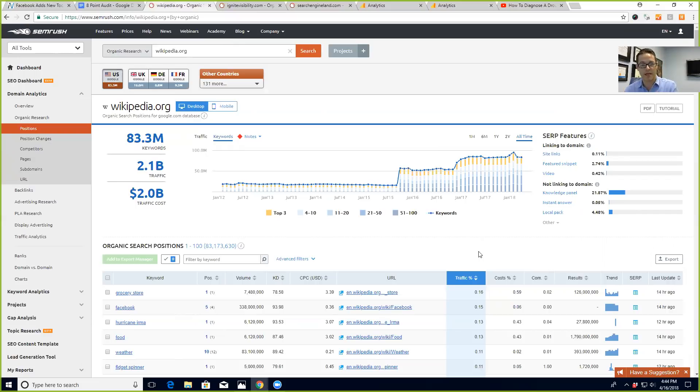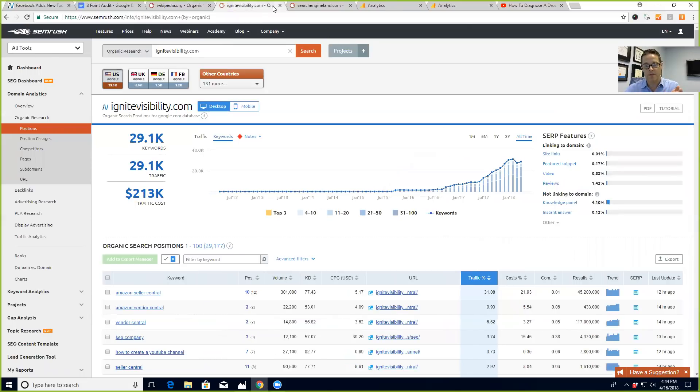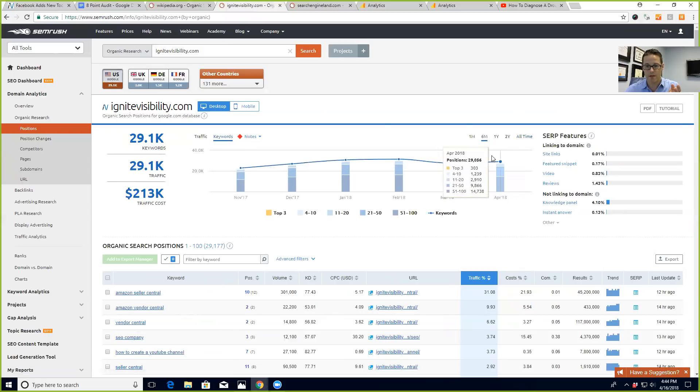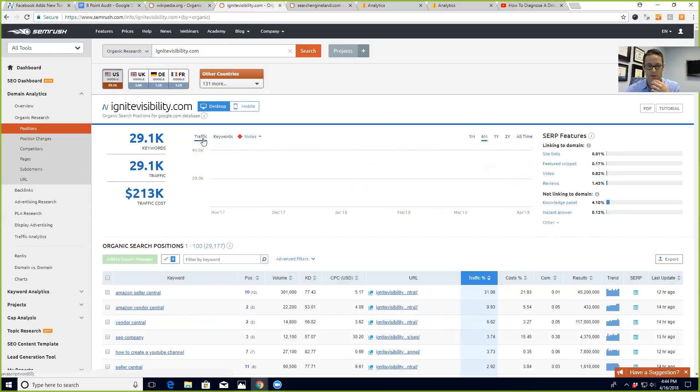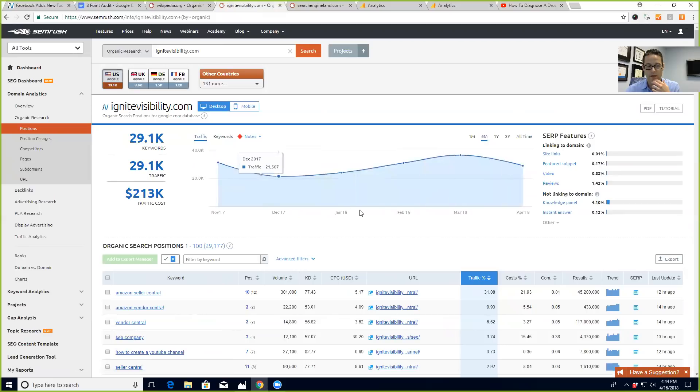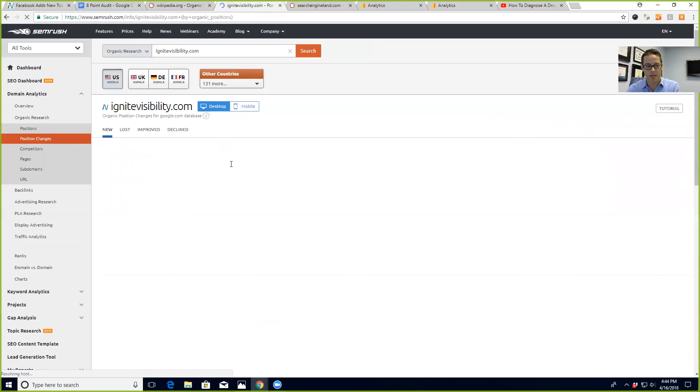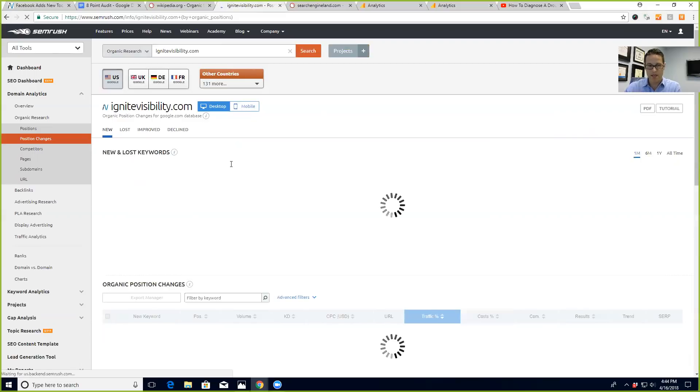that there was a big drop. Now I go to our website, Ignite Visibility. I can see there also was a drop. It's since rebounded and it's coming back, but there was also a drop. When I go into SEMrush, I'm always going to look at the position changes report and